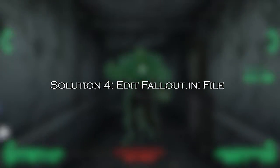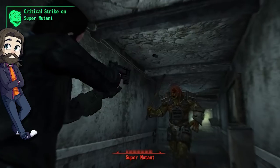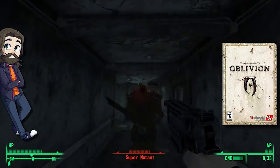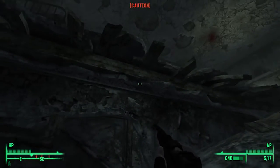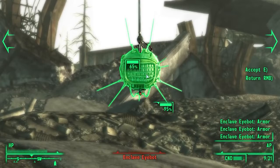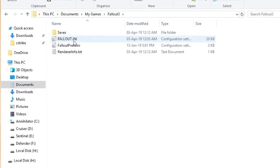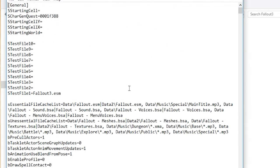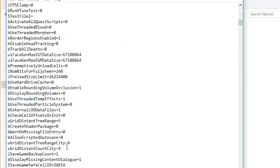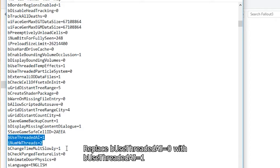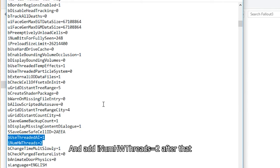Solution 4: edit the Fallout.ini file. Fallout 3 was not developed for Windows PCs having more than 2 cores, so if you are launching Fallout 3 on a system with more than 2 cores, it will eventually won't launch on your PC. Right-click Fallout 3 and select Open File Location. Double-click the Fallout_default file. On your keyboard, press CTRL+F at the same time. Type 'Buzathreaded', then press Enter. Change the line 'Buzathreaded AI equals 0' to 'Buzathreaded AI equals 1'. Then add the line 'iNumHWThreads equals 2' after.